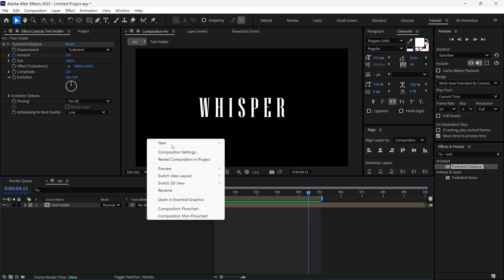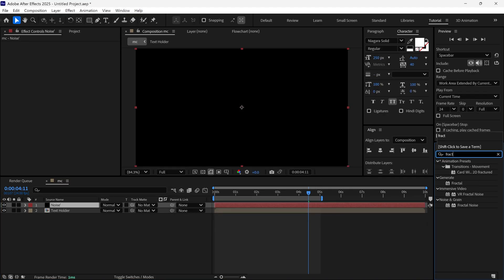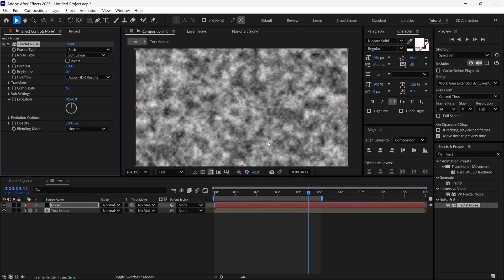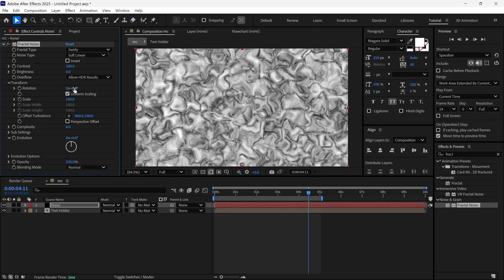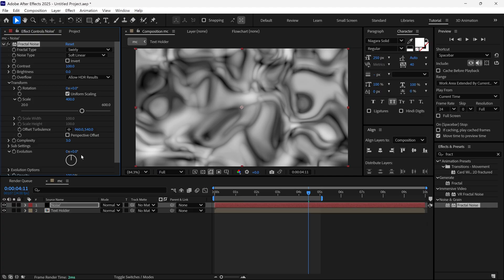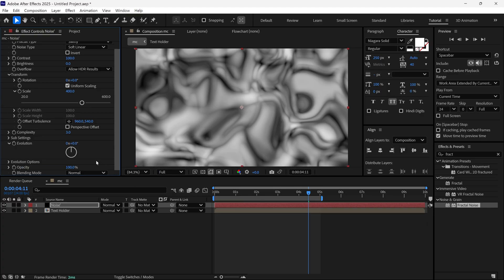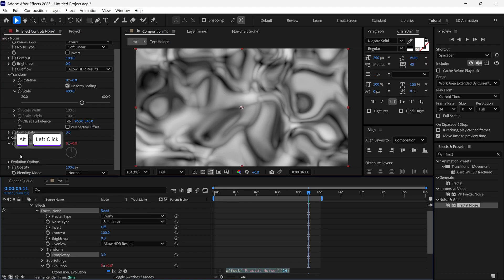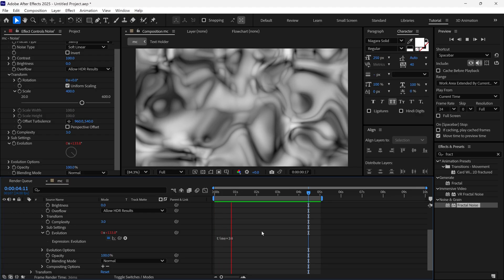Now I'm going to add a new solid layer, naming it as 'Noise'. Then I search a Fractal Noise effect and add it to this layer. In the Effects properties, I change the Fractal type to Swirly, then open the Transform property, change the Scale to 400, and change Complexity to 3. Then to animate the Evolution, I hold Alt on the keyboard, click on the Stopwatch to reveal the Expression panel, and type the simple expression: Time x 30. So it will animate very beautifully.